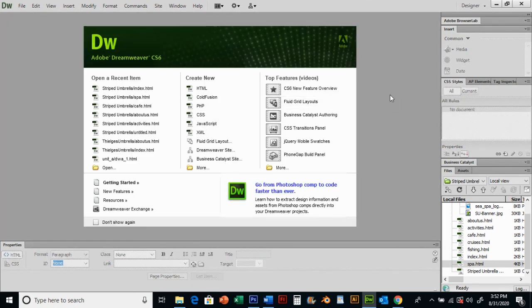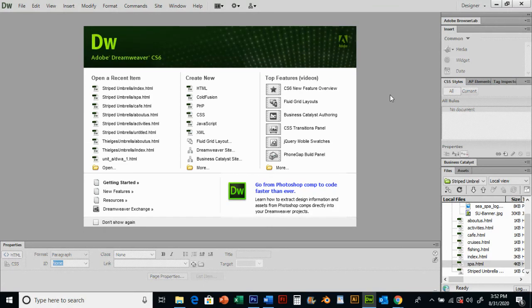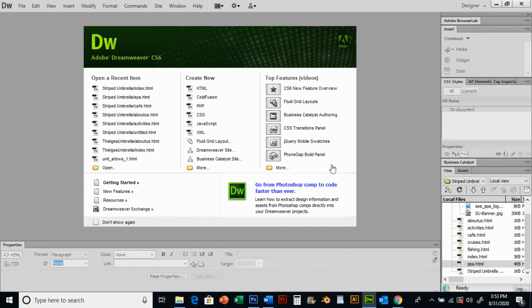That will finalize Lesson 4, Cascading Styles. Make sure you go apply those things to your website. Follow the Dreamweaver Lesson 4 assignment sheet. You're going to work on your activities page and follow that rubric and incorporate the things you learned in this video. Thanks for watching.